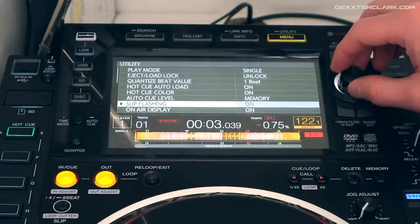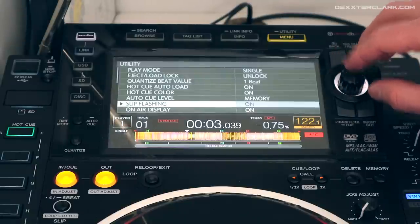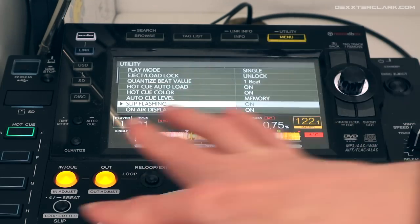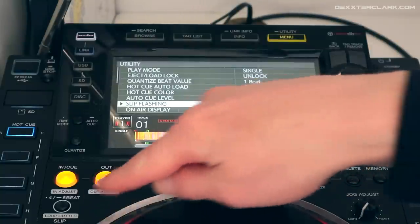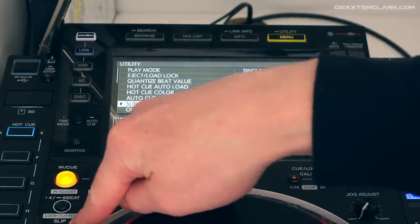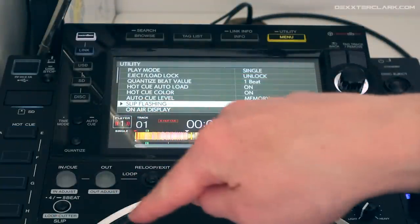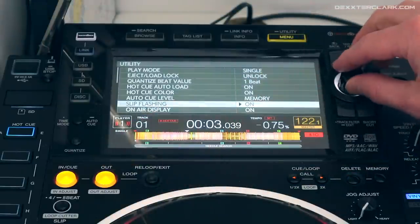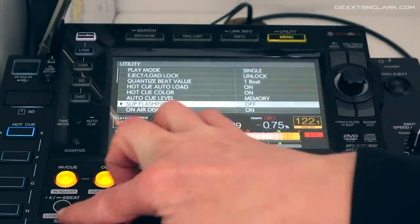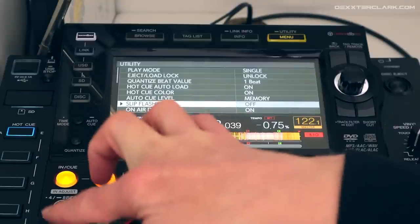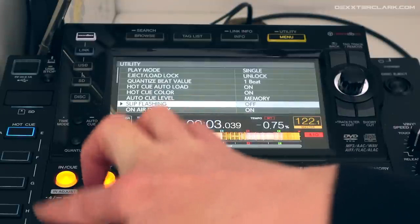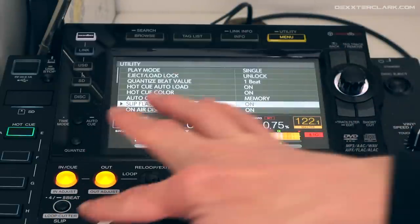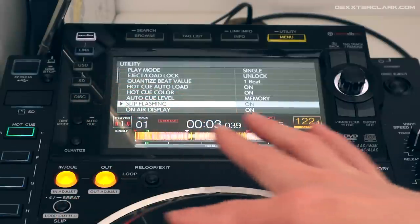Slip flashing: when you use the slip function, does it have to flash all the buttons? When I press the slip function you'll see it flashes all the LEDs; when I set it to off, it doesn't do anything. I like to have it on so it warns me that the slip function is enabled.